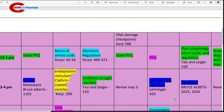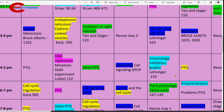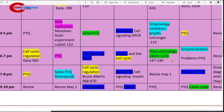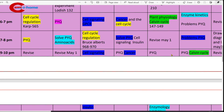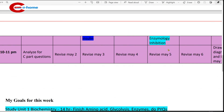4 to 5 p.m., again study enzyme inhibition — enzyme inhibition graphs. Book to refer: Lehninger. 6 to 7 p.m., plant physiology Calvin cycle. 7 to 8 p.m., revise. 9 to 10 p.m., solve previous year questions on enzymology and enzyme inhibition. Then 10 to 11 p.m., revise.